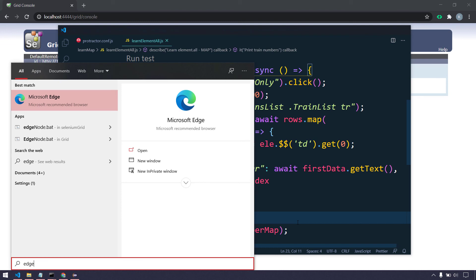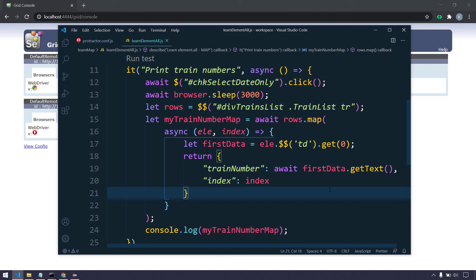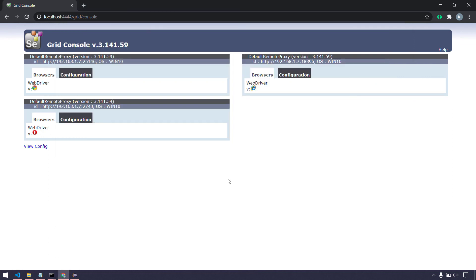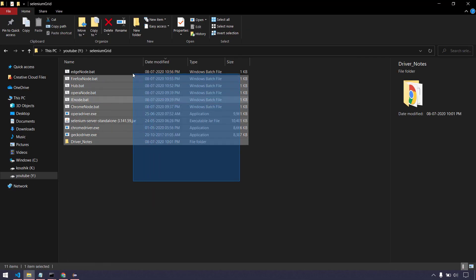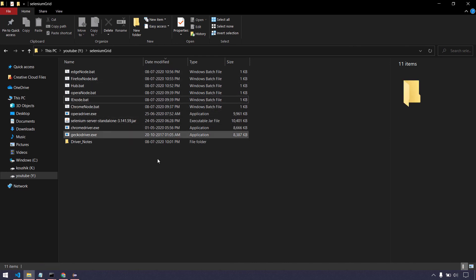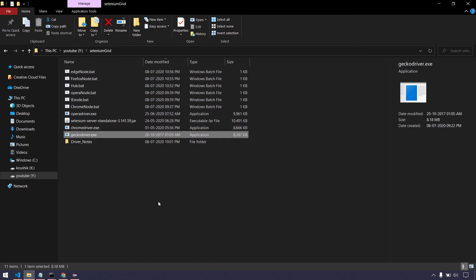We'll cover running in Microsoft Edge in a separate video — the older Edge version has been disabled on my system. You can try it yourself; the concept is simple. Once we're familiar with the Selenium Grid concept, it becomes very easy. If you don't know, feel free to download all the files — I'll leave a link in the description. Make sure the browser version and the specific driver version match exactly, otherwise it will give an error.